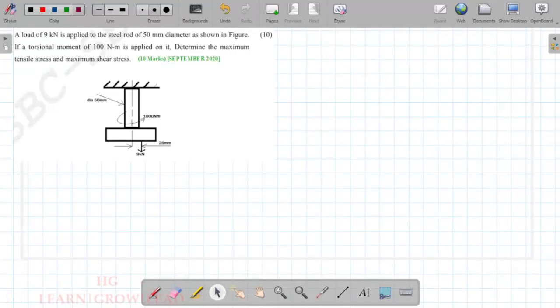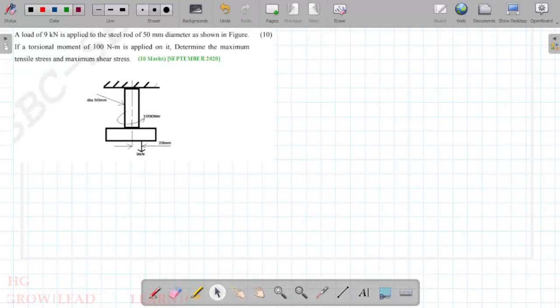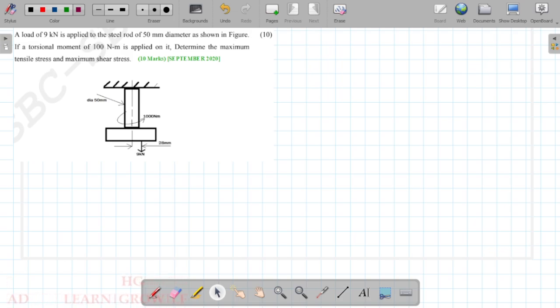Hi friends! Welcome to Design of Machine Elements. We are going to discuss a question in Combined Loading from September 20th.